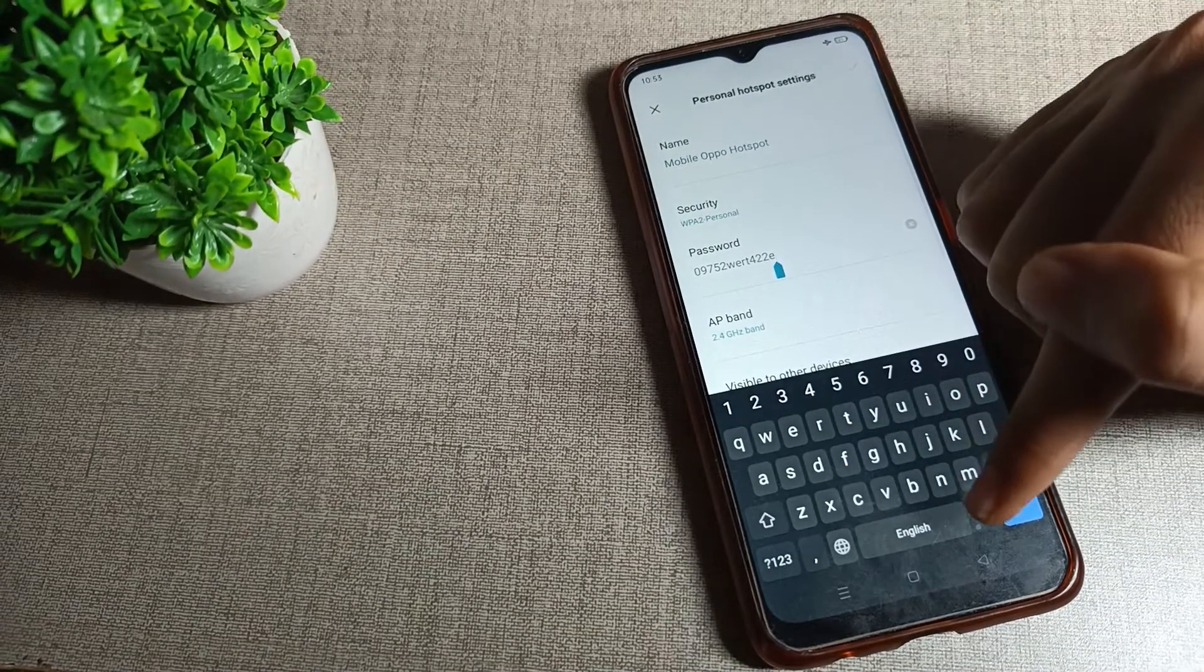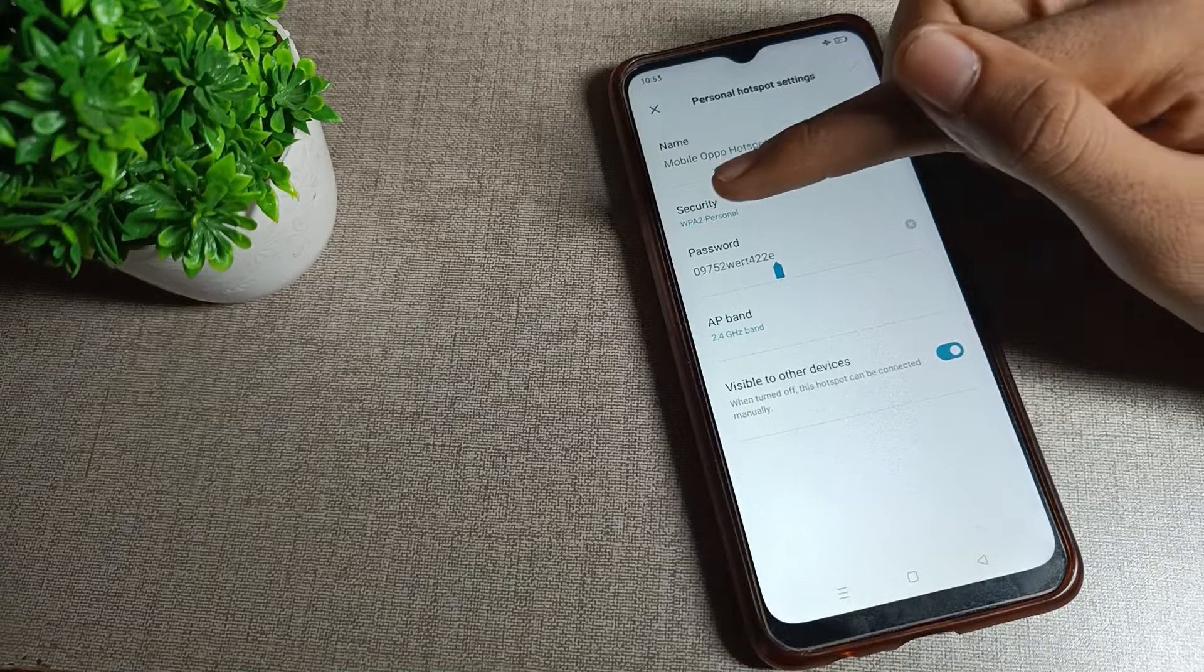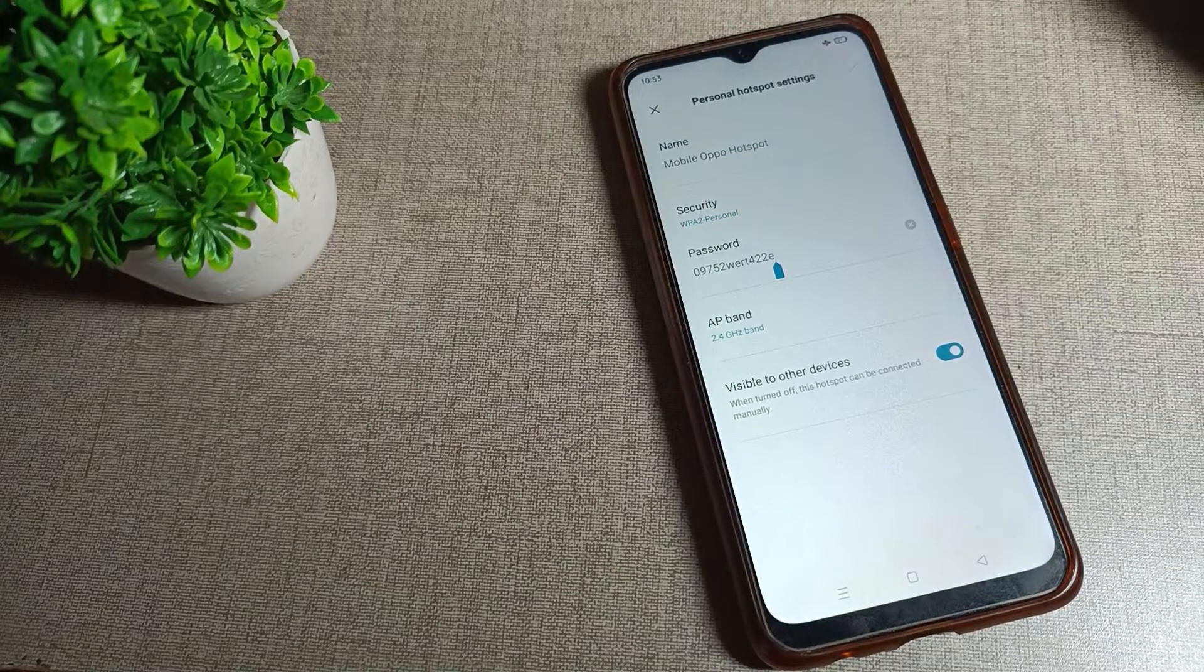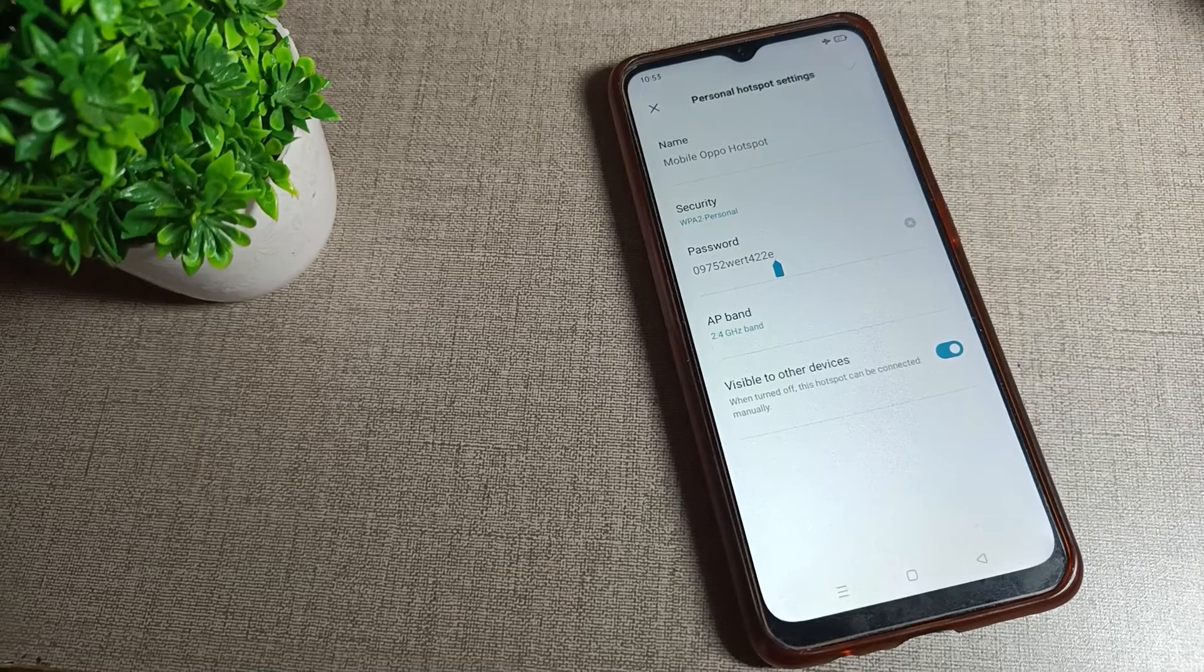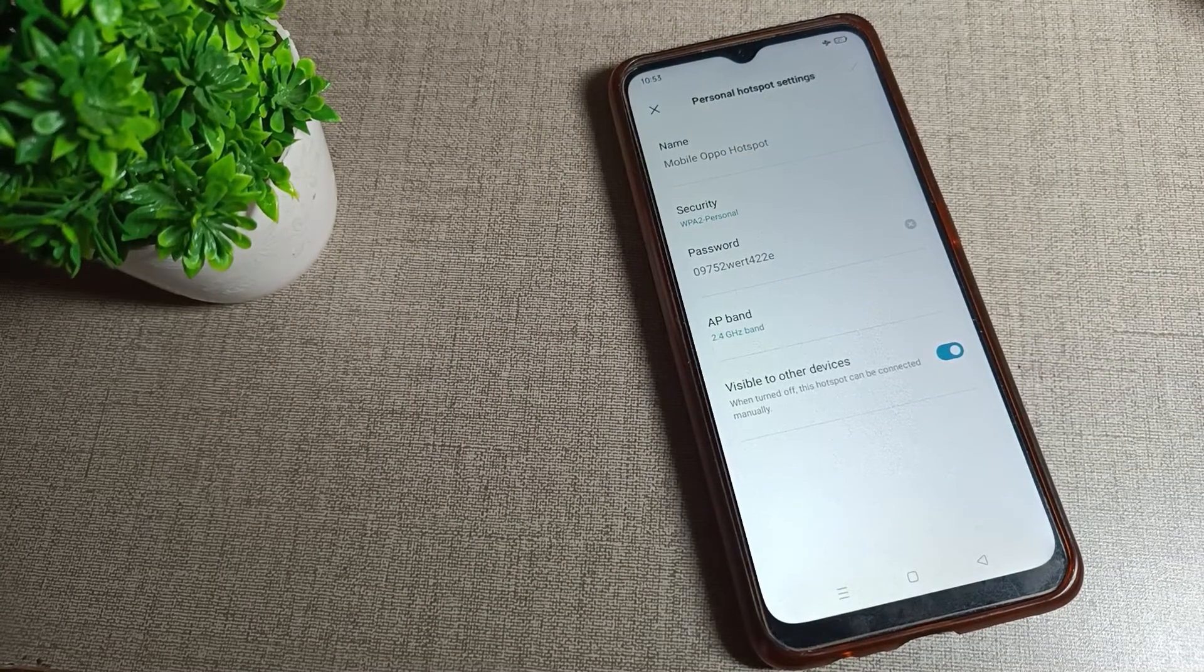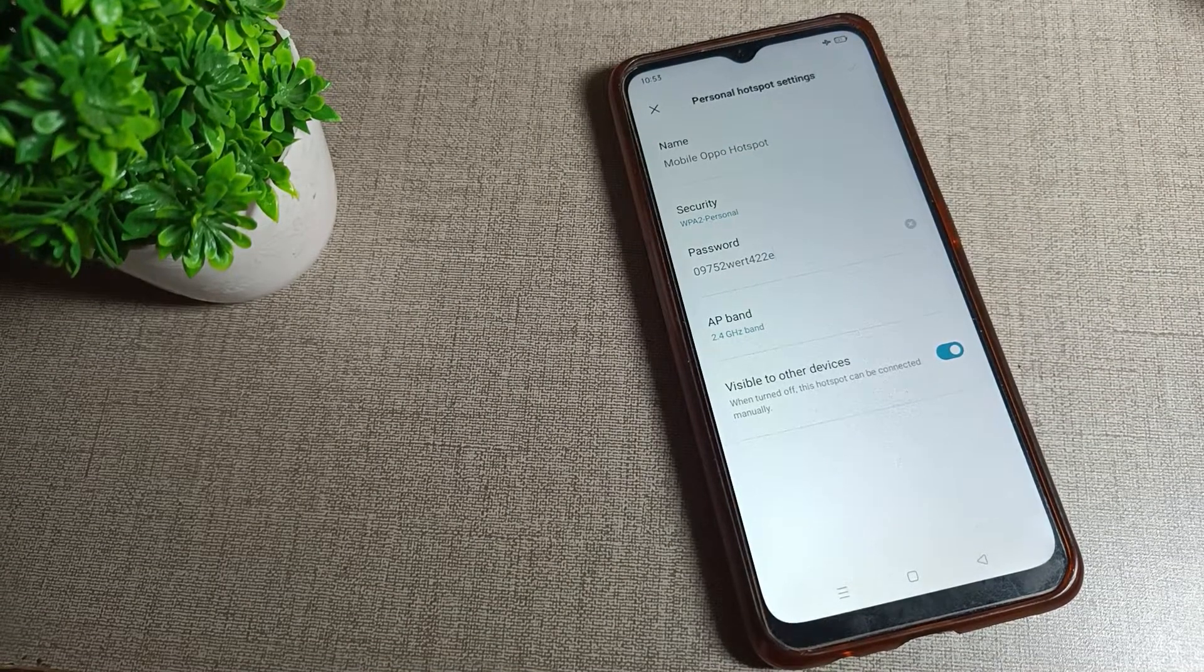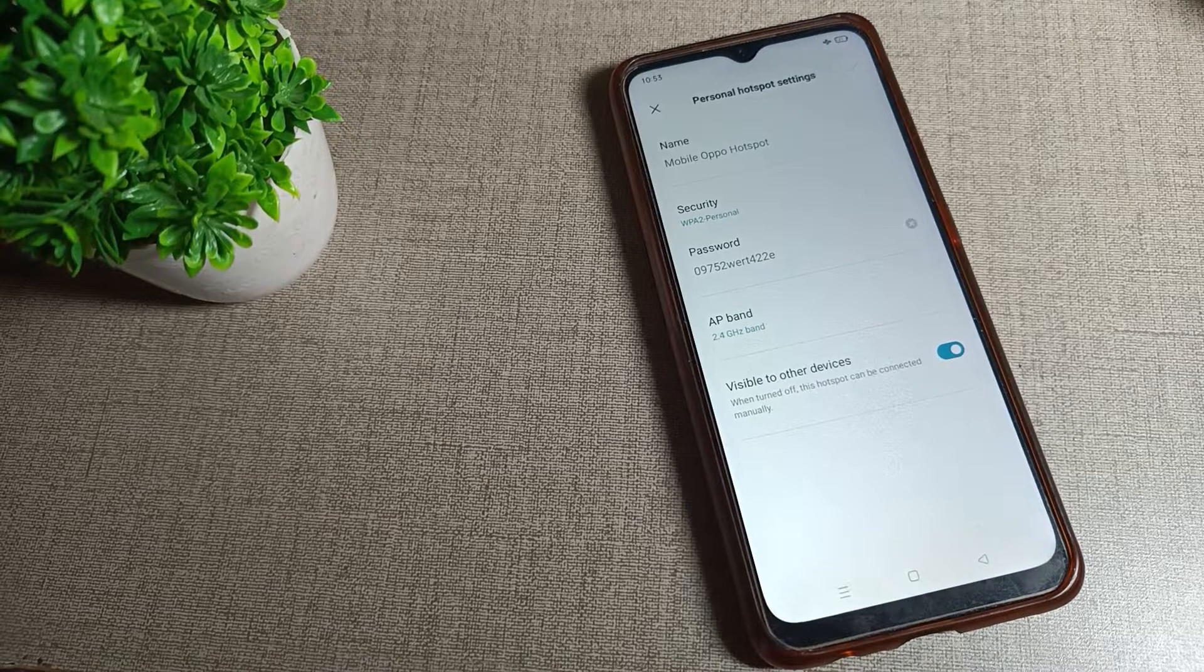So my password is 09752wert422e. Like that, you can check your hotspot password.